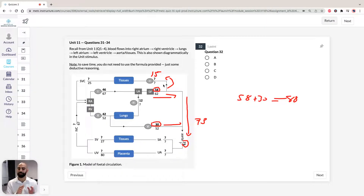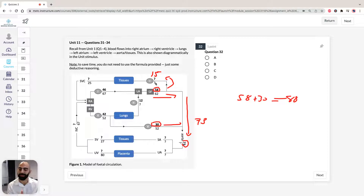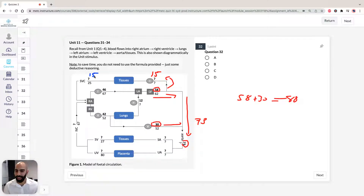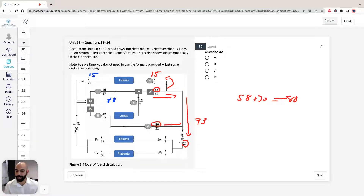Remember, blood output through tissues stays the same, so blood going into the tissues is 15, and blood coming out is also 15. Now, we have 46 plus 42 equaling 88 going into the right atrium. We have 15 coming in from the superior vena cava side, so the inferior vena cava must supply 88 minus 15, which equals 73.